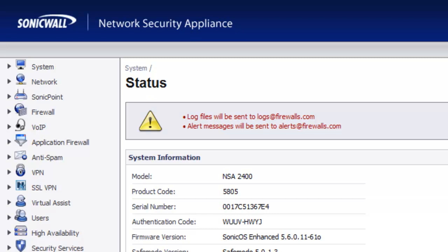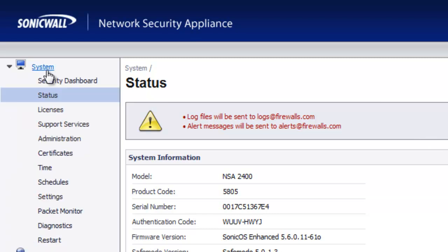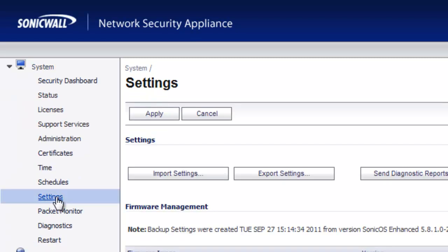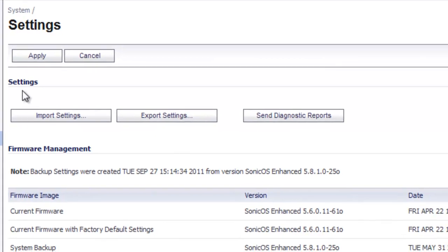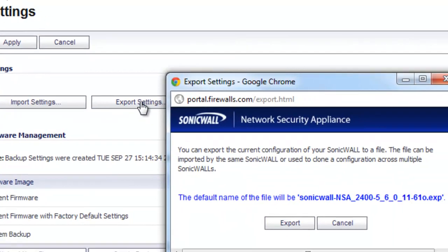So to do this, you want to click on System, Settings, and under the Settings section, click on Export Settings.